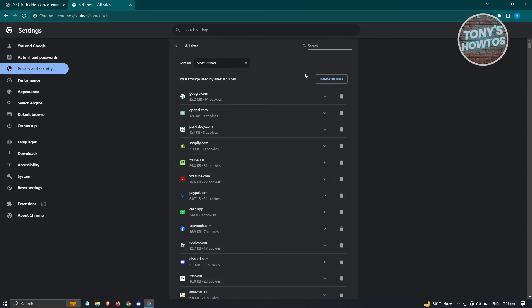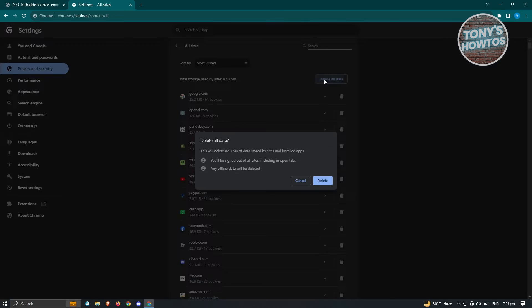And from here, what you need to do is just click on the button at the top right that says delete all data. Now, from here, it's going to notify you that you'll be signed out of all of these sites, including in open tabs, and any offline data will be deleted.